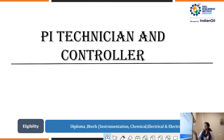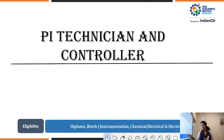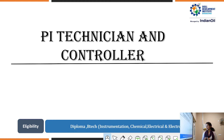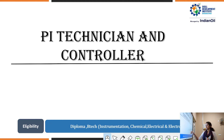Generally, the students who are eligible for this course should have completed a diploma or BTEC in instrumentation, chemical engineering, electrical, or electronics engineering.